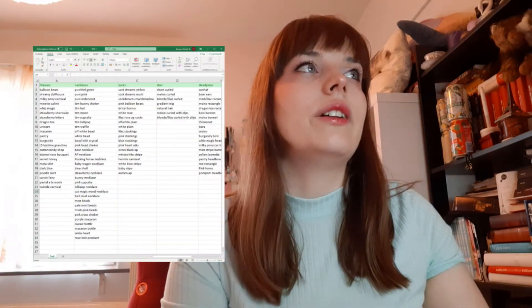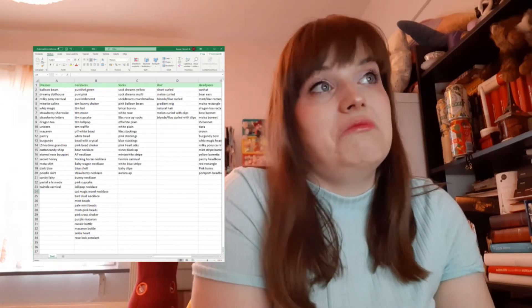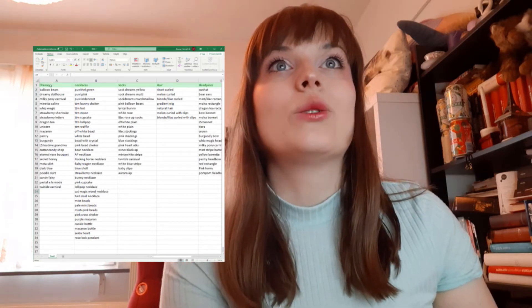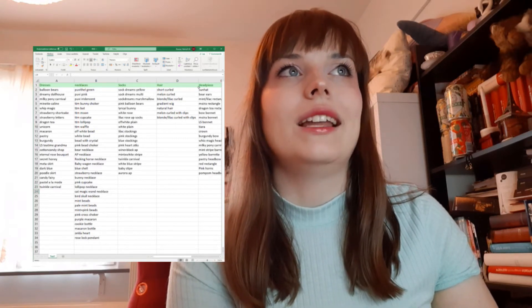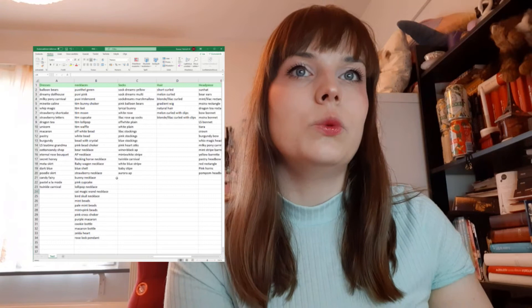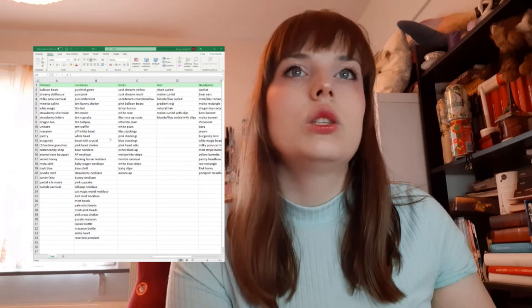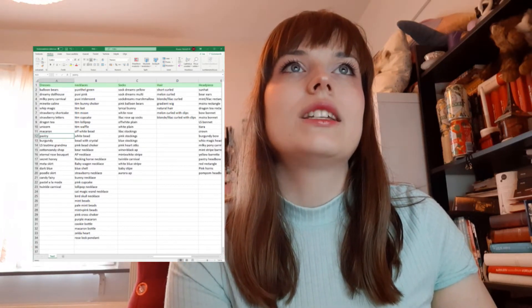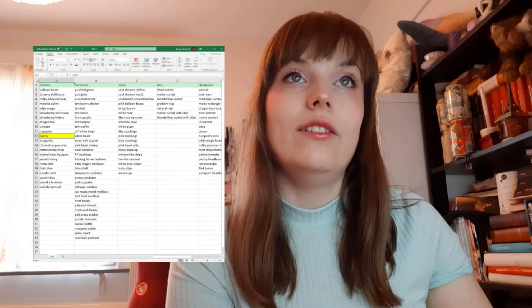I will film my screen. Yes, it's filming. So I have my Excel here and the random number generator is from Google. Let's start with dresses. On row number one I have just the title, so 23 minus 1 is 22. It generated 12 — the Pastry dress that I made myself. It's a JSK.